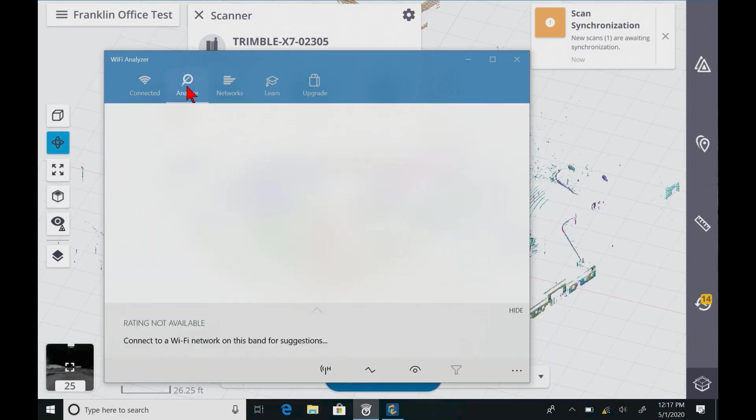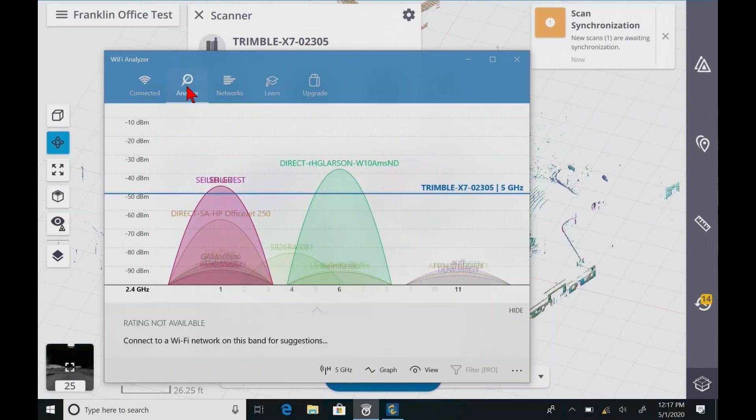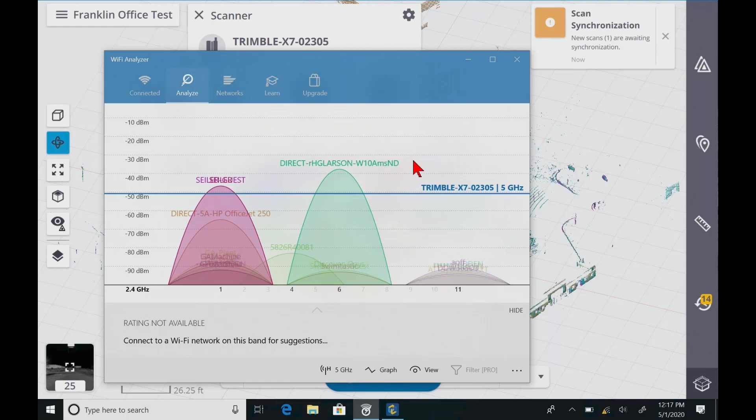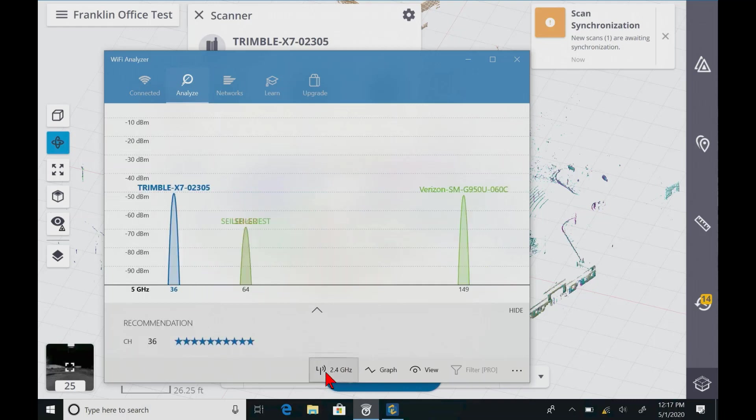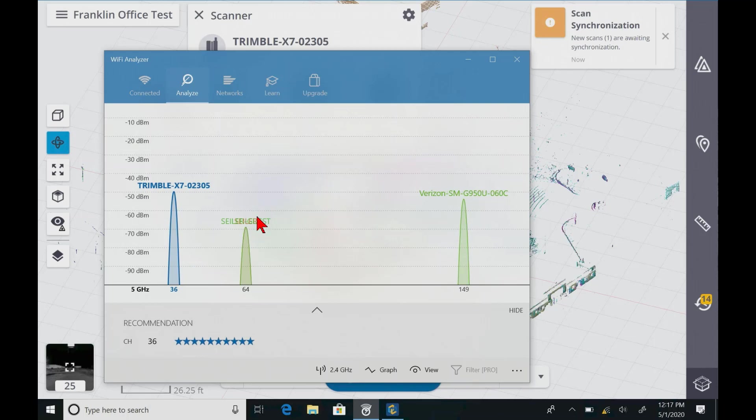If we go to the Analyze tool, we can see that the X7 is gone. The X7 is on 5 gigahertz. So if we click the 5 gigahertz tab, we can see that the X7 is now in a fairly interference-free environment. There's not a lot of interference here, and that is a good thing.